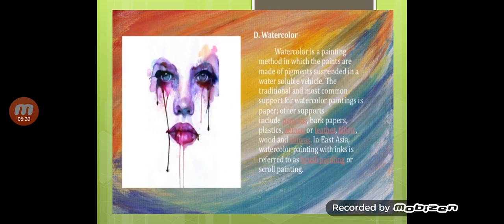Watercolour is a method in which the paints are made of pigments suspended in a water-soluble vehicle. The traditional and most common support for watercolour painting is paper.